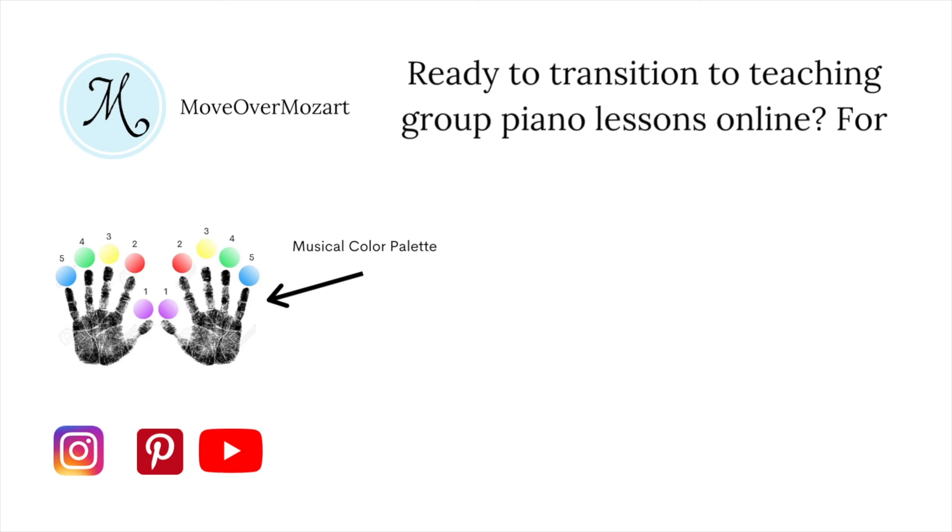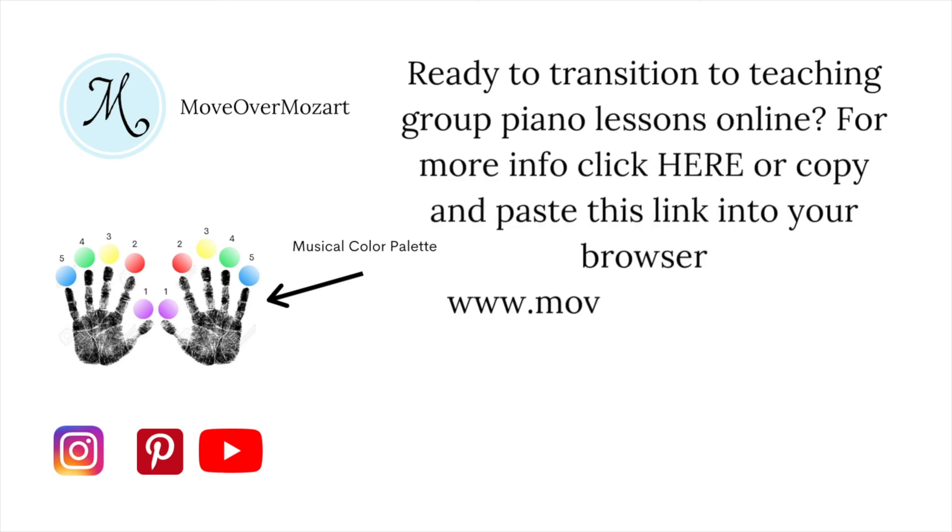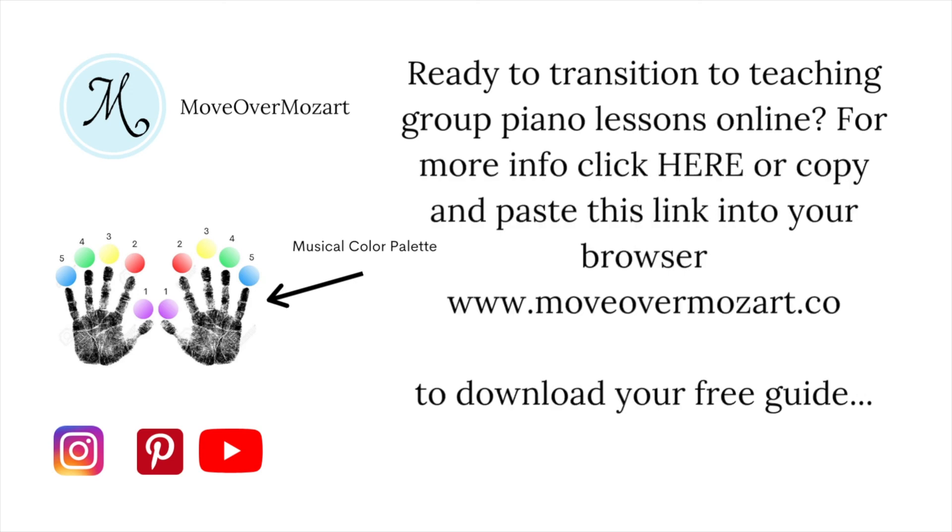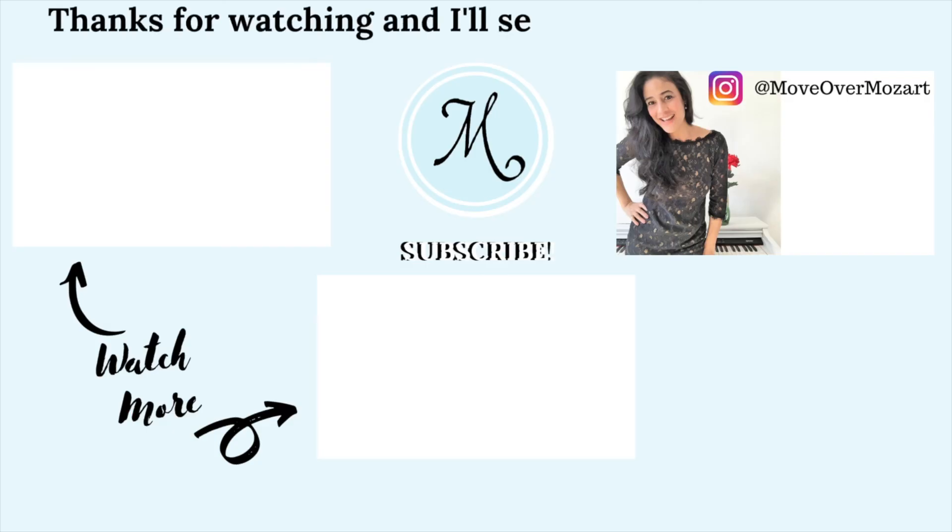Ready to transition to teaching group piano lessons online? For more info, click here or copy and paste this link into your browser to download your free guide. Thanks for watching, and I'll see you in the next lesson. For more music videos, subscribe to Move Over Mozart.